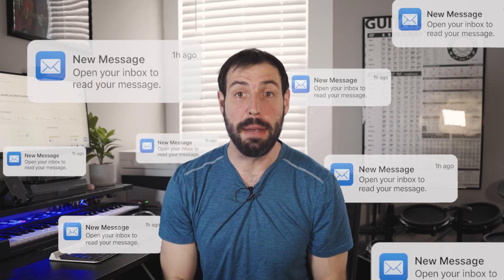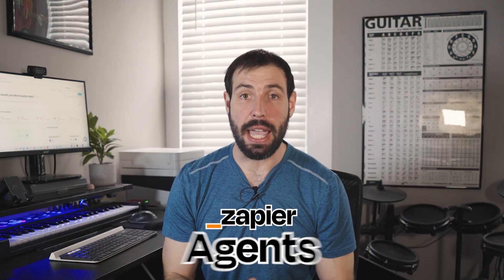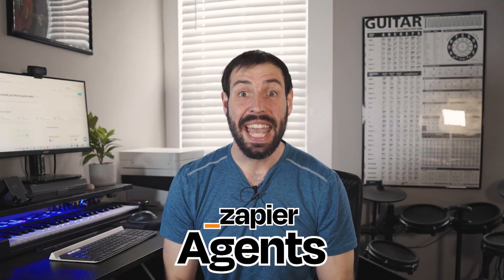Are you still spending hours checking inboxes or chasing repetitive tasks? What if you had an AI agent that did it all for you? That's where Zapier Agents come in.